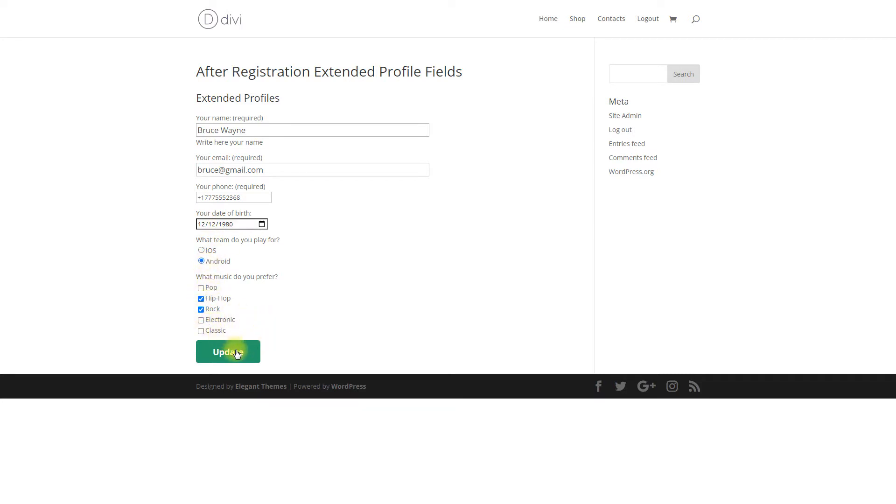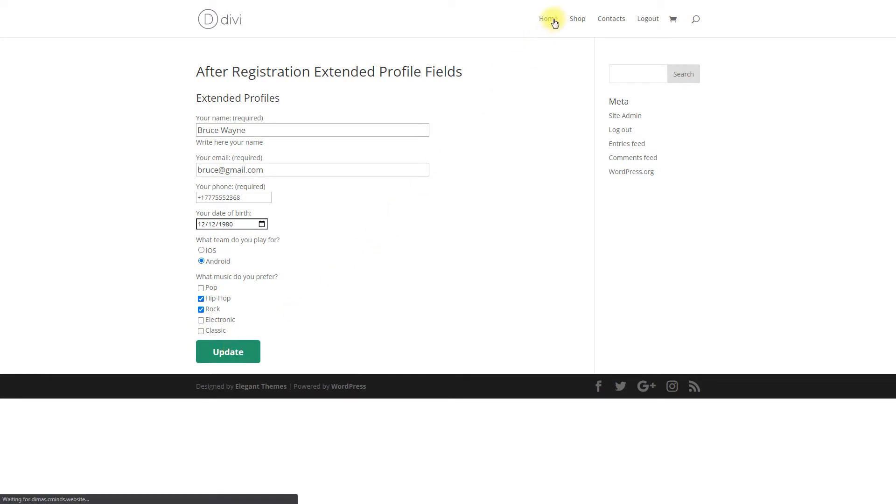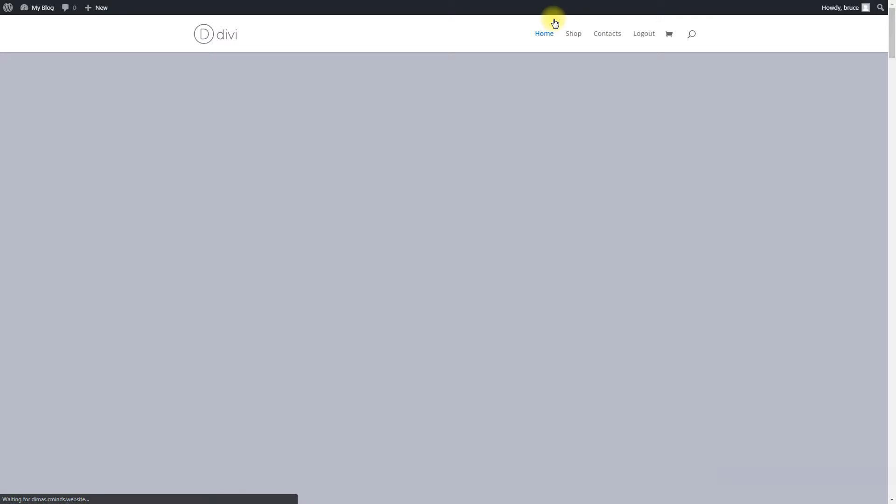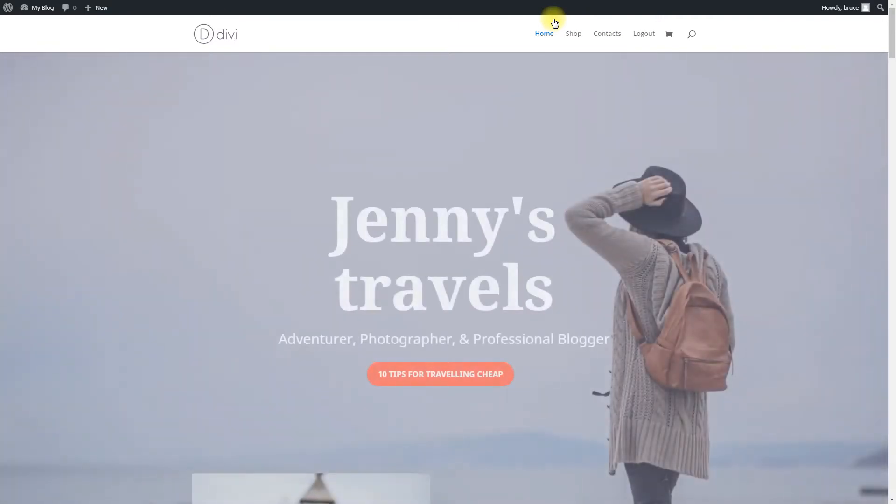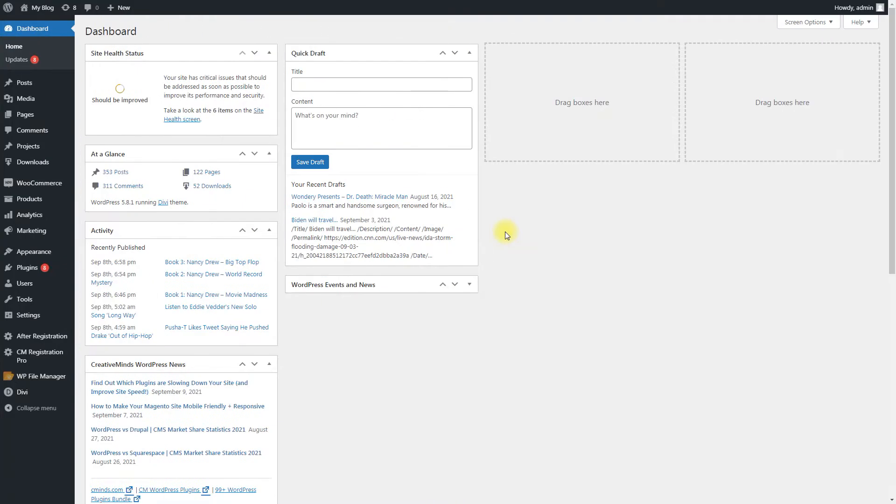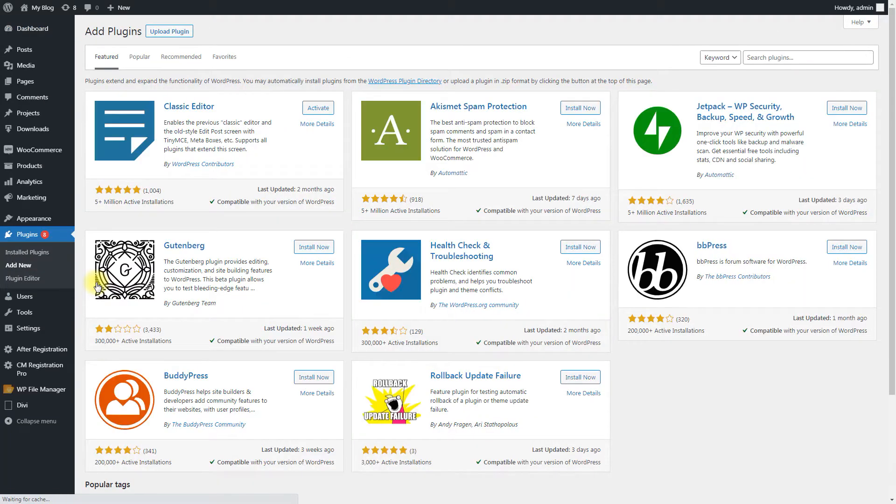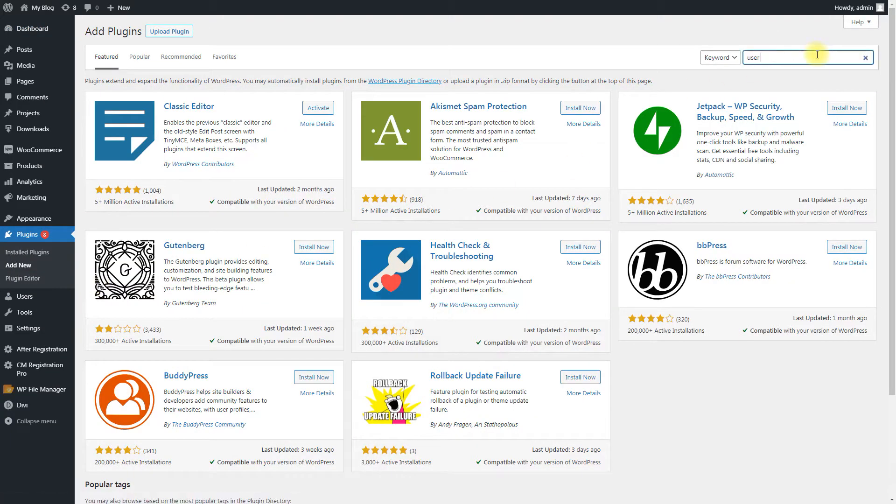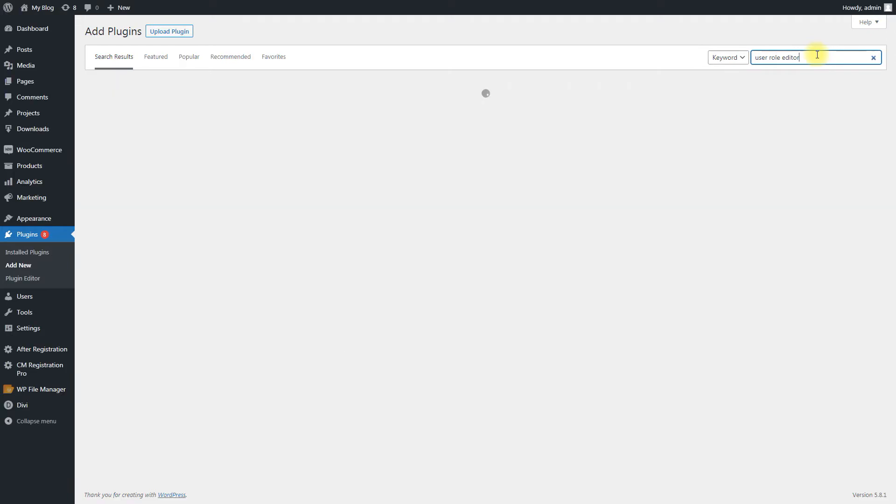We assume that you have already bought the plugin and installed it. As there is ability to upgrade the user role after completing the questionnaire, it might be useful for you to know how to create new user roles and define their capabilities. For creating new user roles, you can use the User Role Editor plugin.